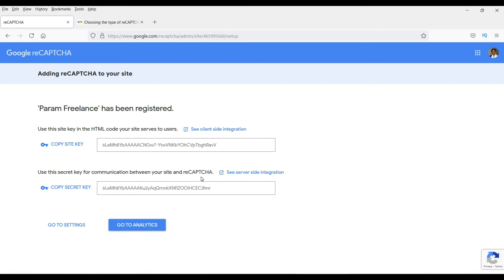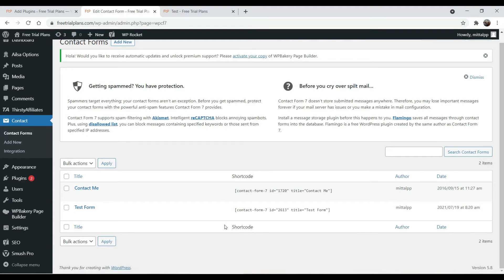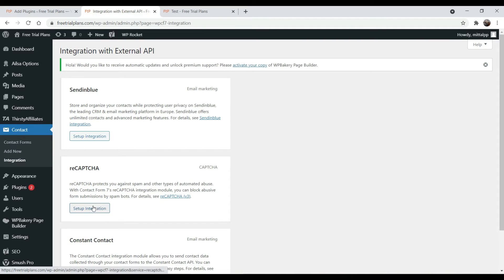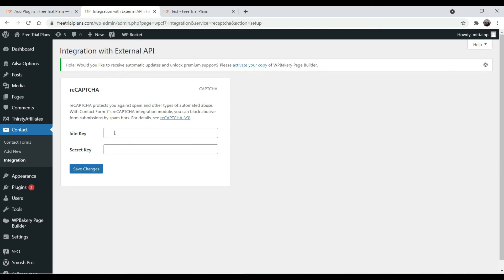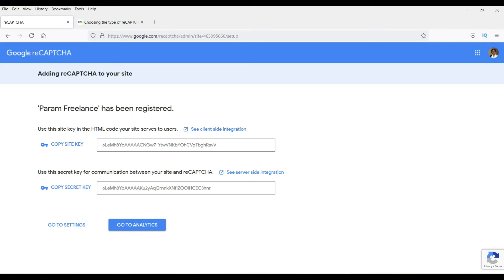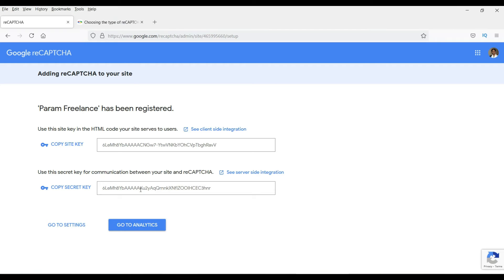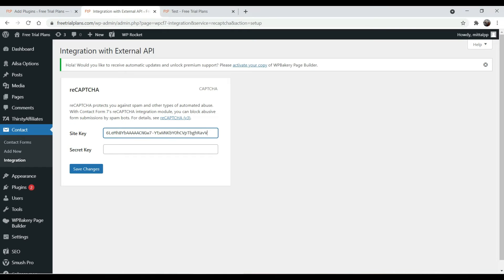Let's go back to the form. In Contact Form 7 you will see an 'Integration' option — click on it. Here is the reCAPTCHA option to set up integration. It's asking for the site key and secret key. Copy the site key and paste it, then copy the secret key and paste it. Save the changes.